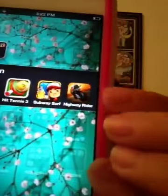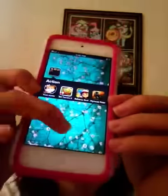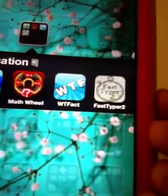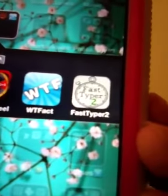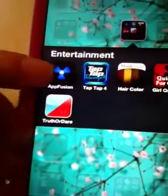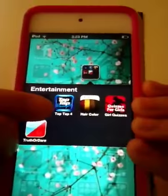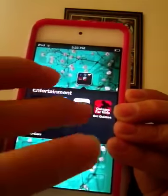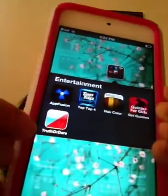In my Action folder I have Tom Jump, Hit Tens 3, Subway Surf, and Highway Rider. In Education I have Brain Pop, Math Wheel, What the Fact, Fast Hyper 2. In Entertainment I have App Fusion, Tap Tap 4, Hair Color, Quizzes for Girls, and Truth or Dare.